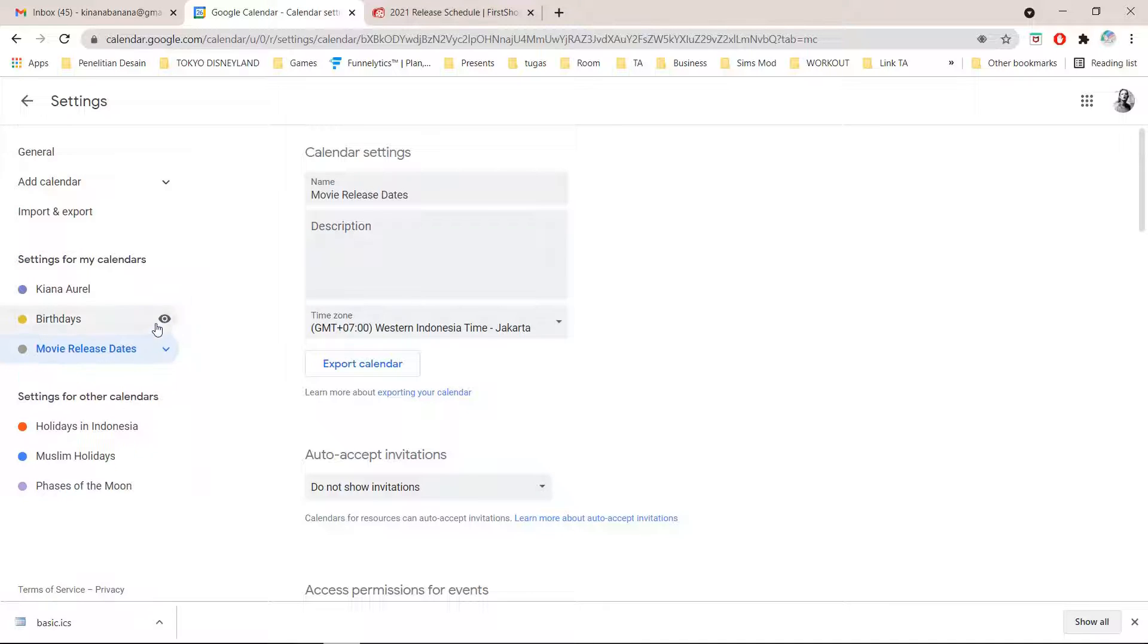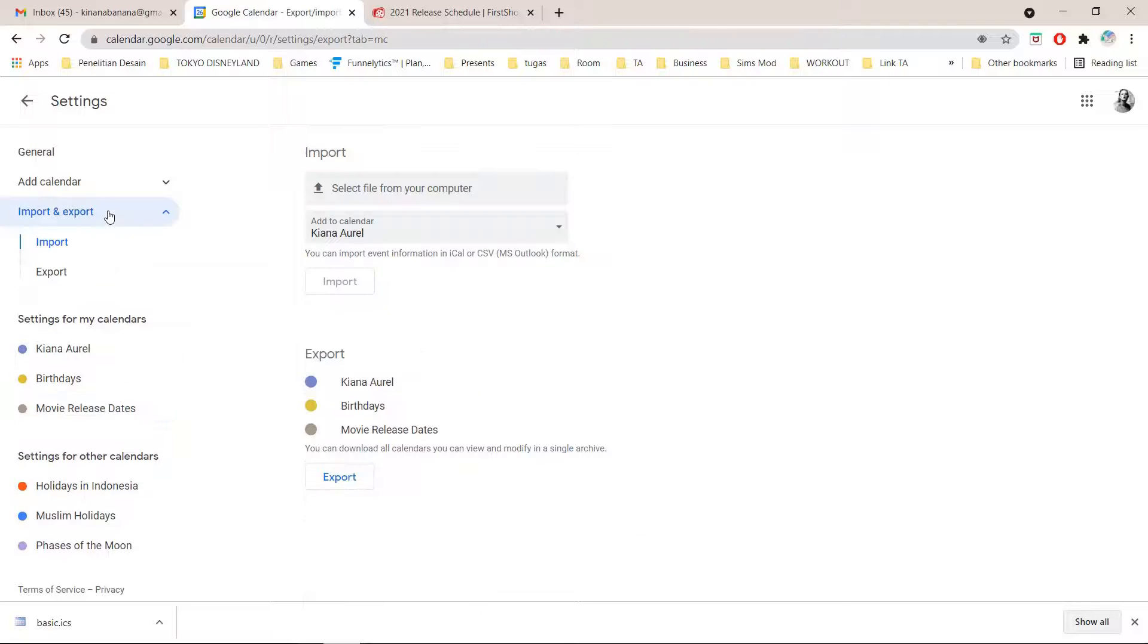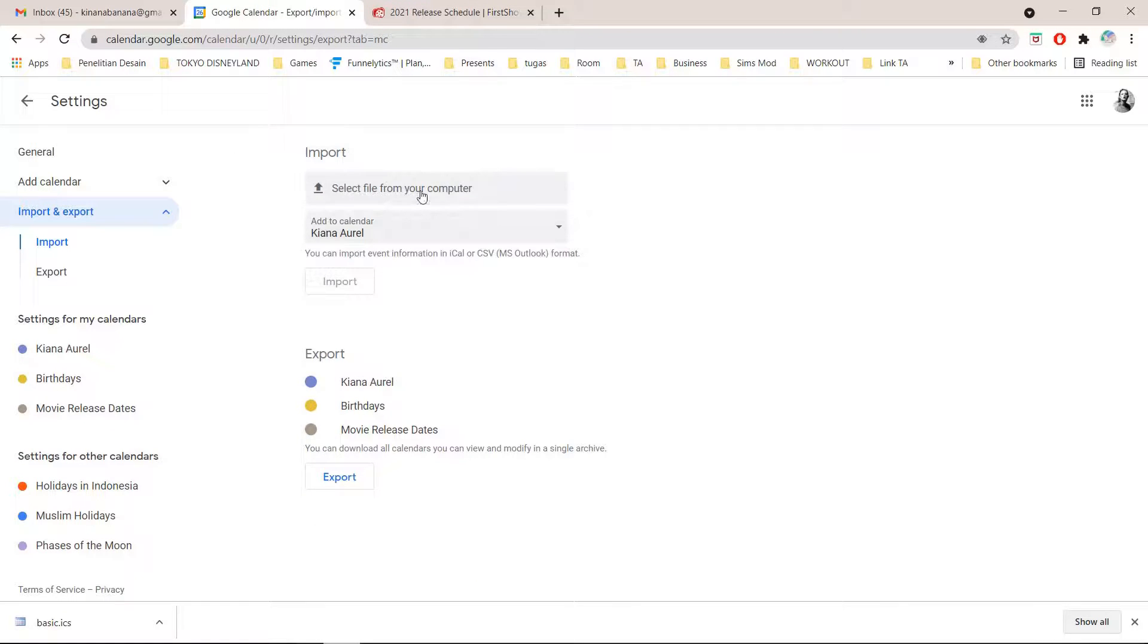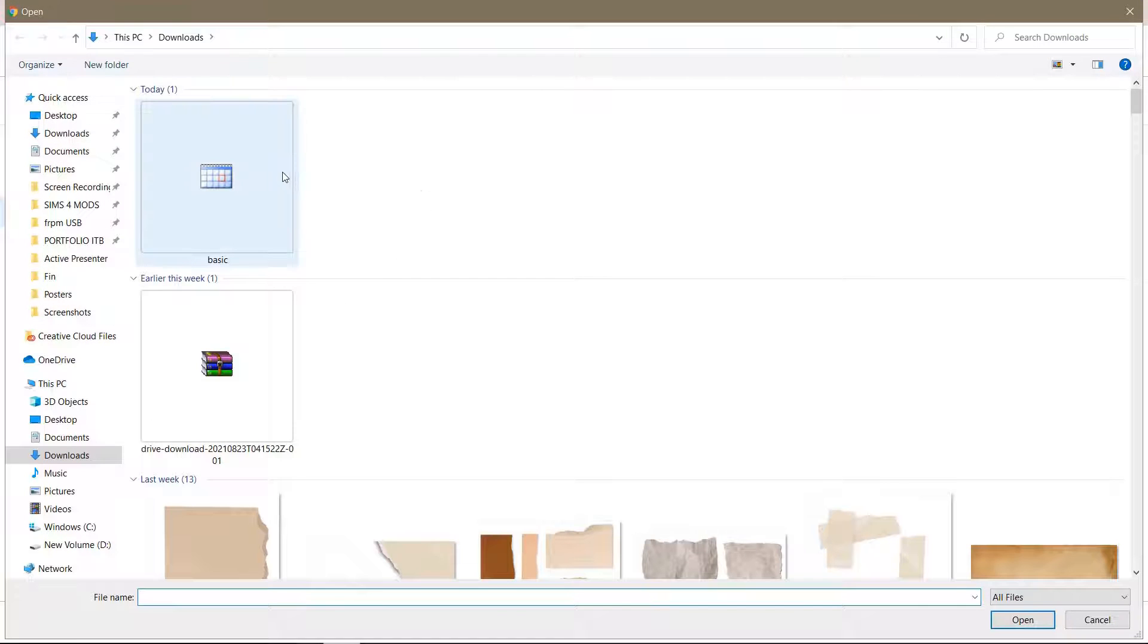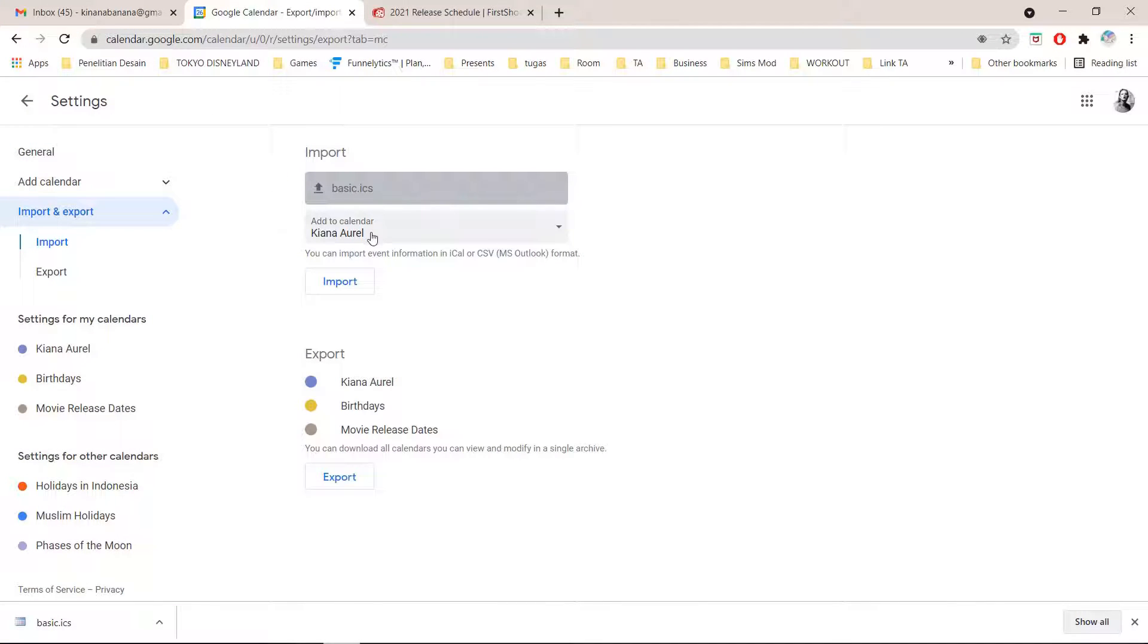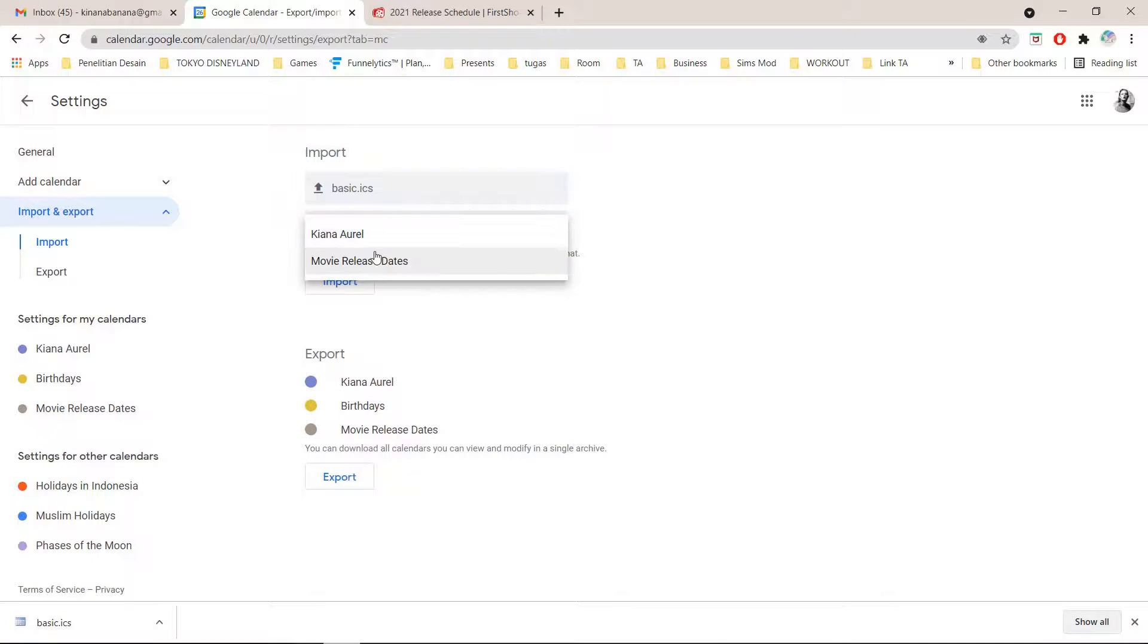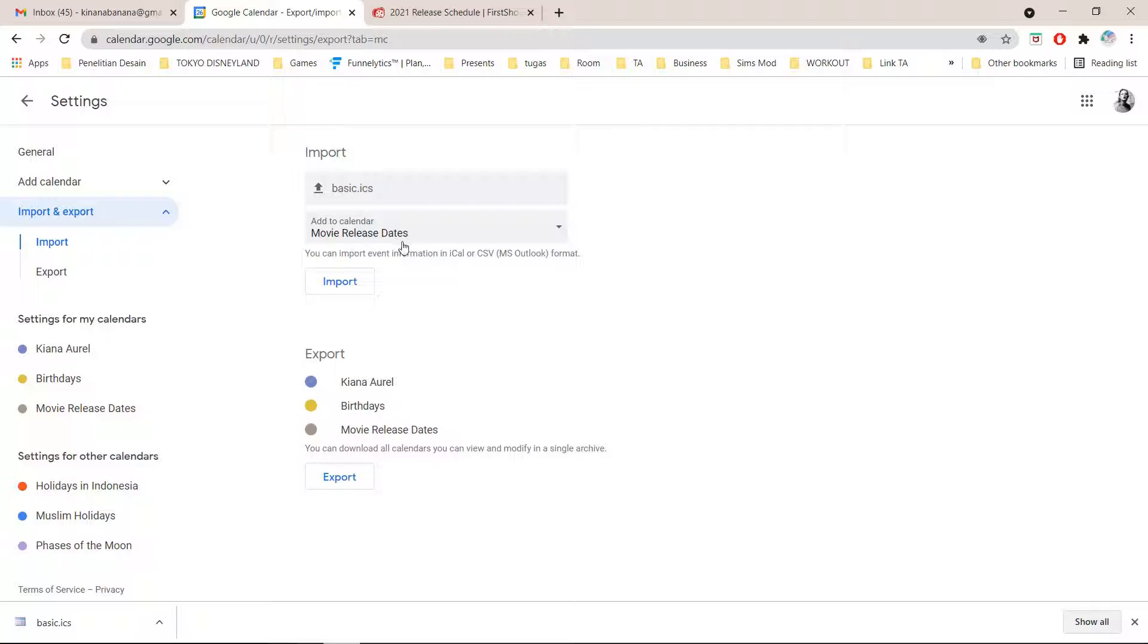I'm going to go to import and export and I am going to choose select file from your computer. I'm just going to click on this calendar file and I am going to click on the movie release dates calendar and I am just going to import it.